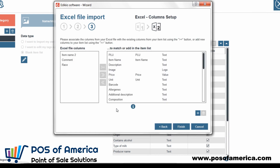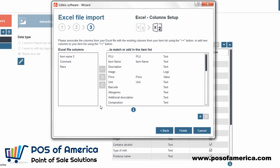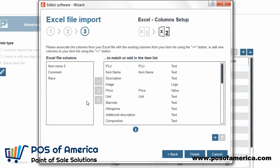The upcoming step is the most important one: the columns set up. The goal of this operation is to match the columns from your Excel file with the existing columns of the Adikio item list. Note that Adikio recognises columns whose names are the same.